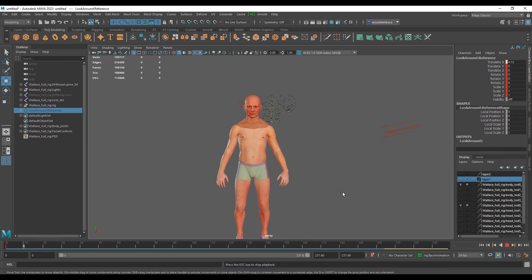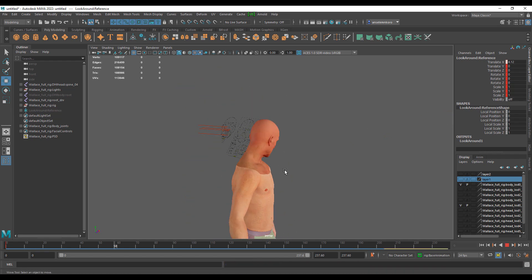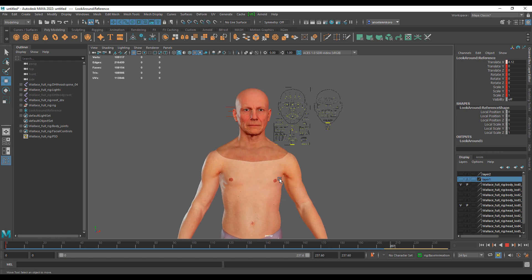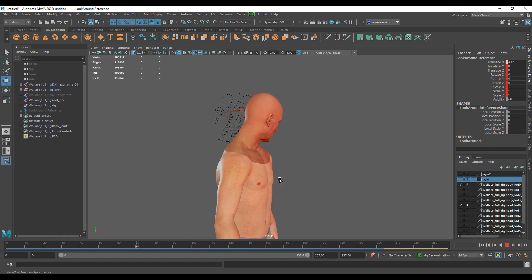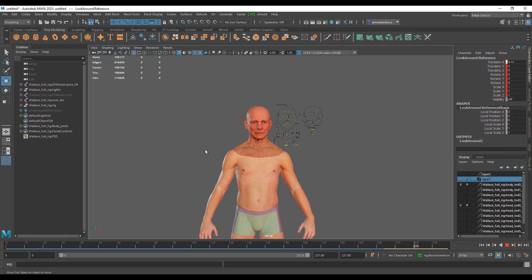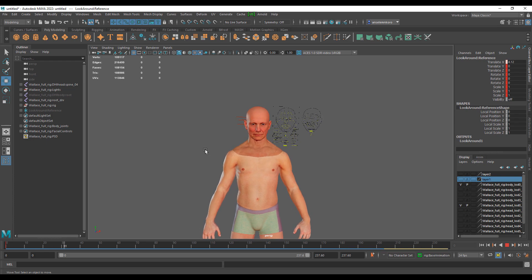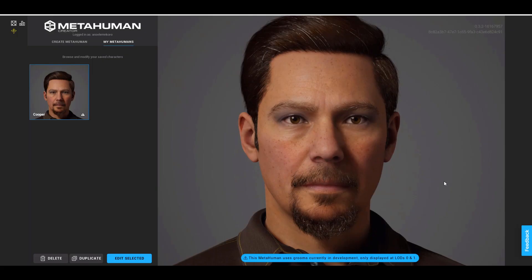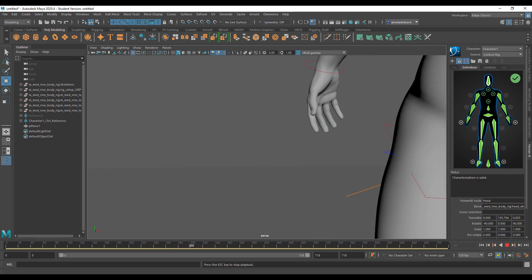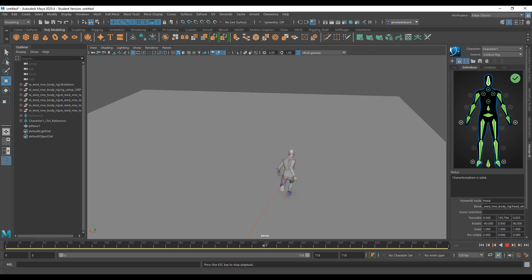Hey, what's up guys, welcome back to Ask NK. We've already talked about MetaHuman a lot, and there is one constant question that has been coming up ever since we talked about the source file: how can you retarget and work with motion capture data alongside the MetaHuman source file? Today we're going to talk about these things and look at the problems you'll face and how to overcome them.